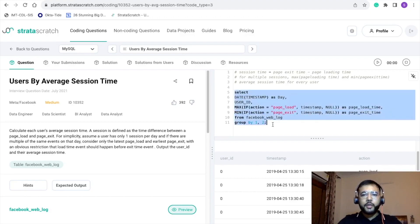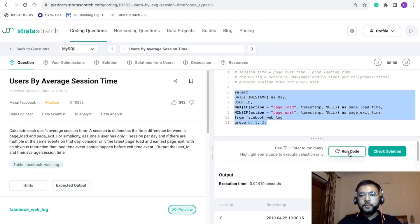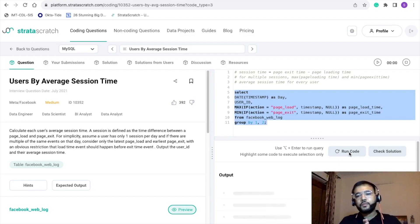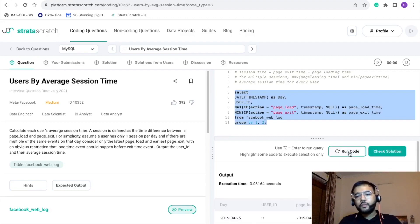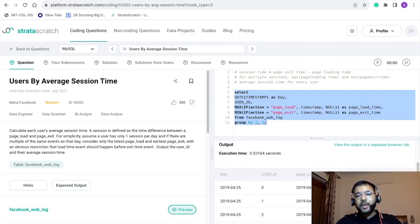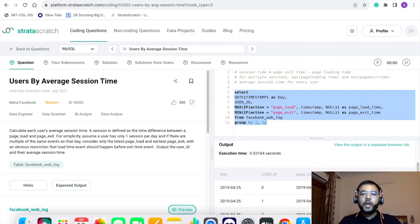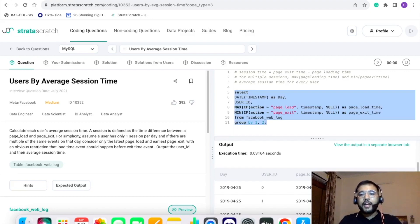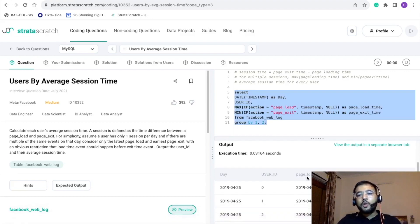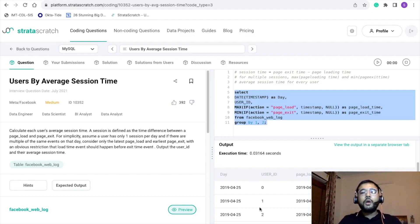Let's execute this statement to see the output. Now we are able to pivot our data — we are able to create page_load_time as a column and page_exit_time as a column for a particular session.